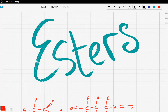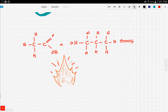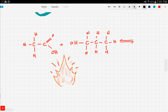Now we'll be talking about esters. Esters are compounds present in your shampoo, in your food, and so on, because esters taste nice and they also smell nice. Esters are formed by the reaction between a carboxylic acid and an alcohol, and let's demonstrate this with these two compounds.